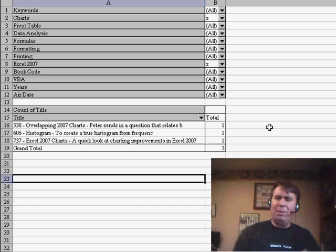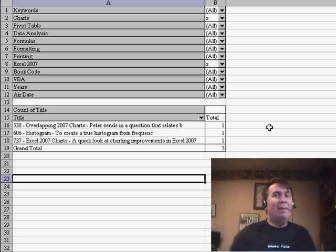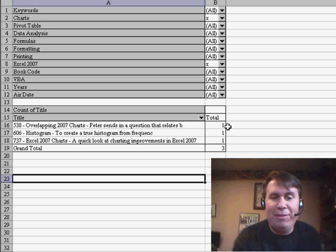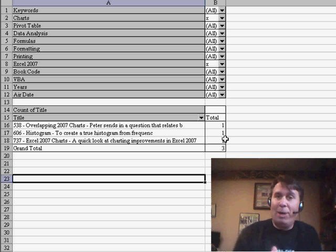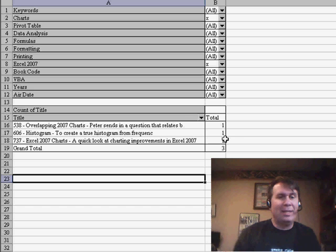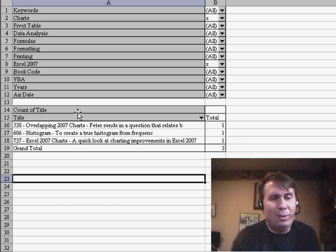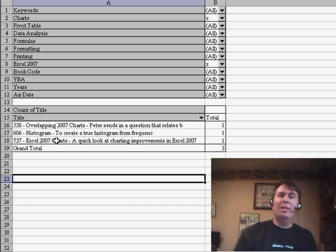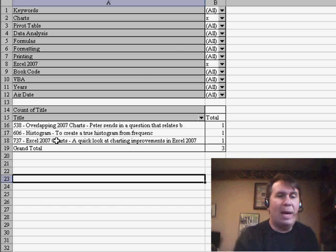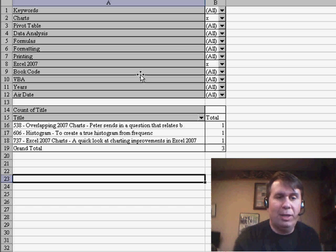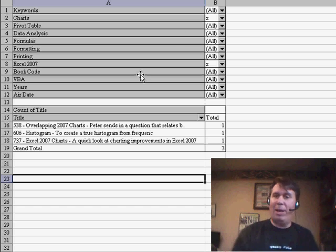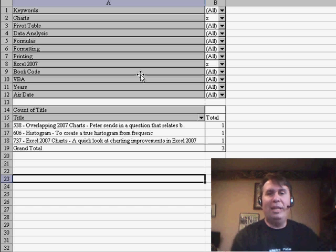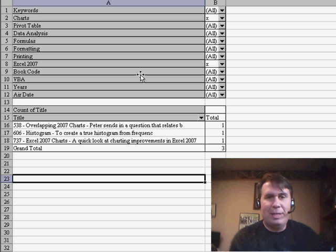So kind of a very unusual pivot table, in that most of the time what we care about in the pivot table is here in the data area, but in this case, because we're interested in text, the real use of this pivot table is what's in the row area, and those list of titles that match certain criteria that are up here in the page fields. I thought that was a very unique use of pivot tables.